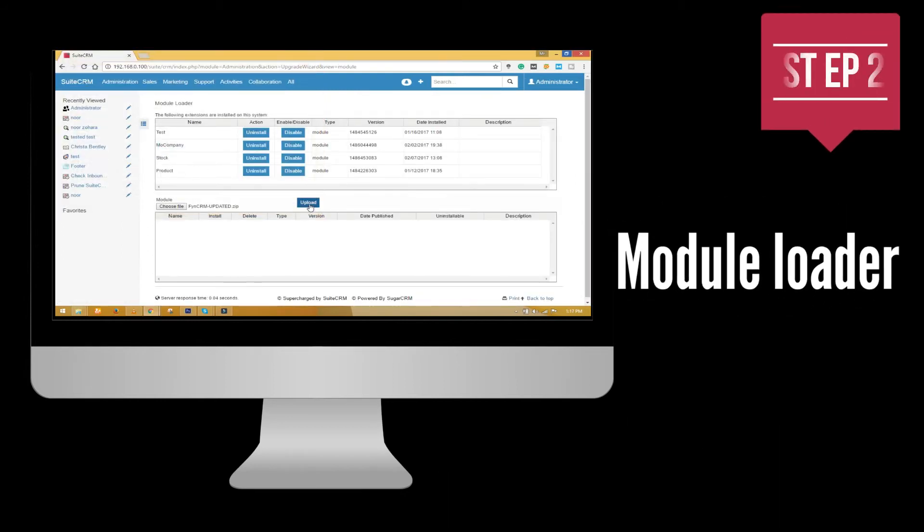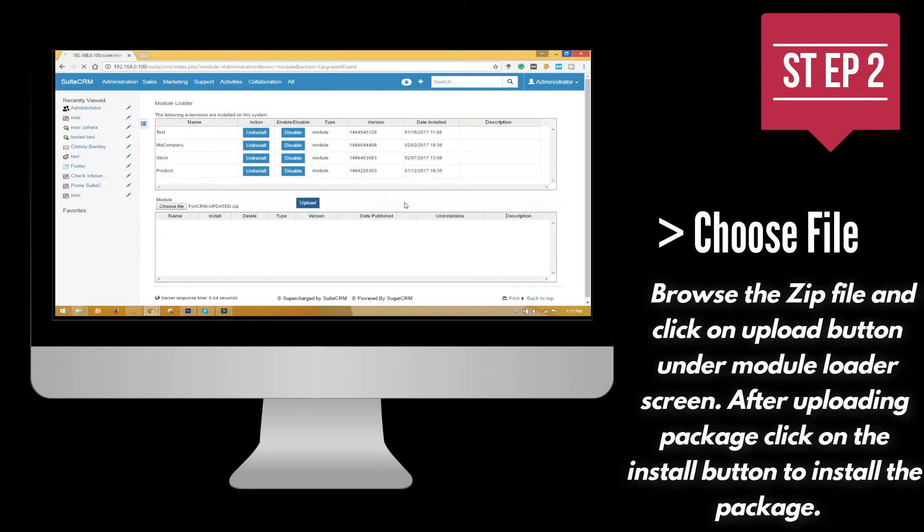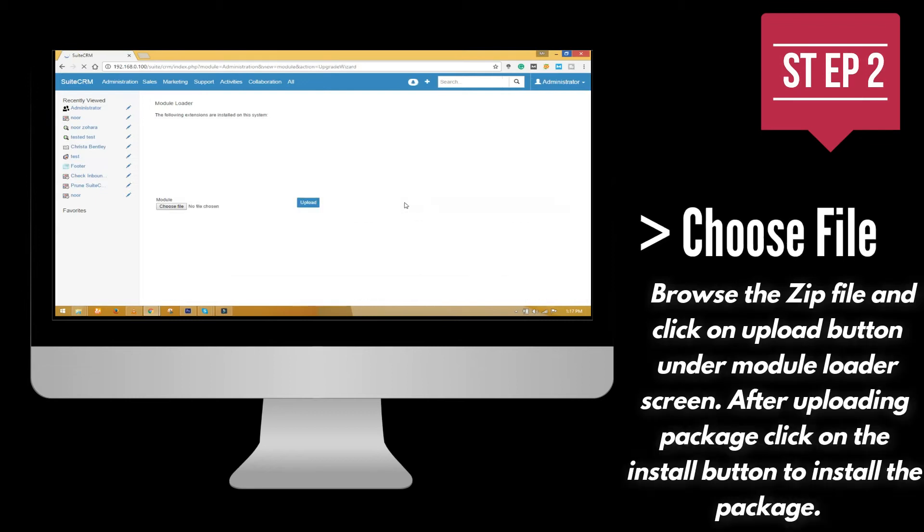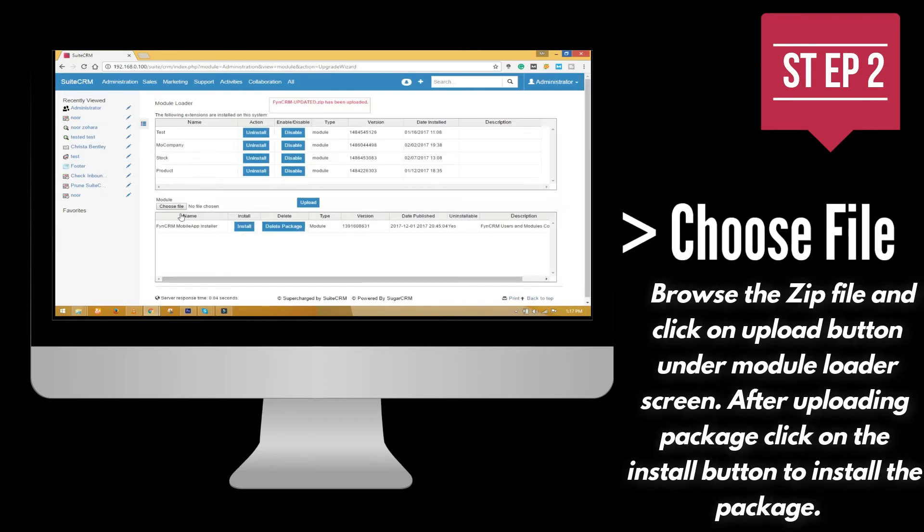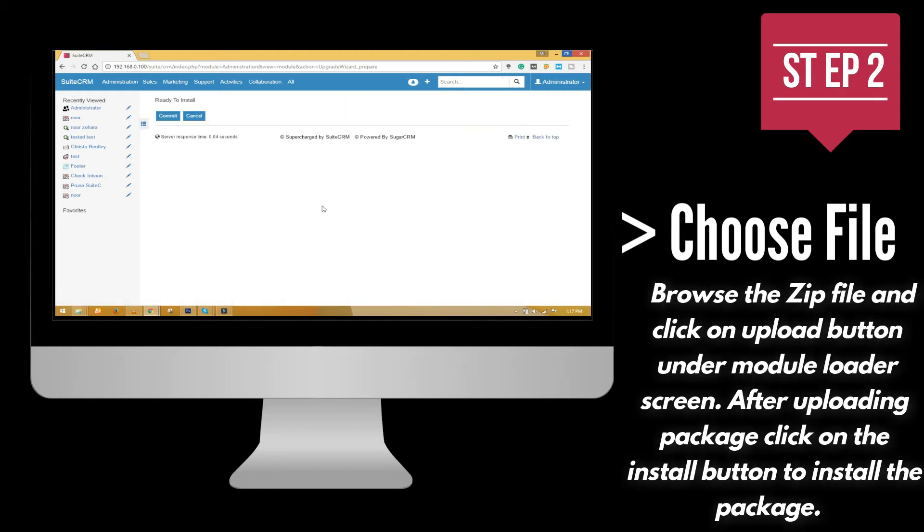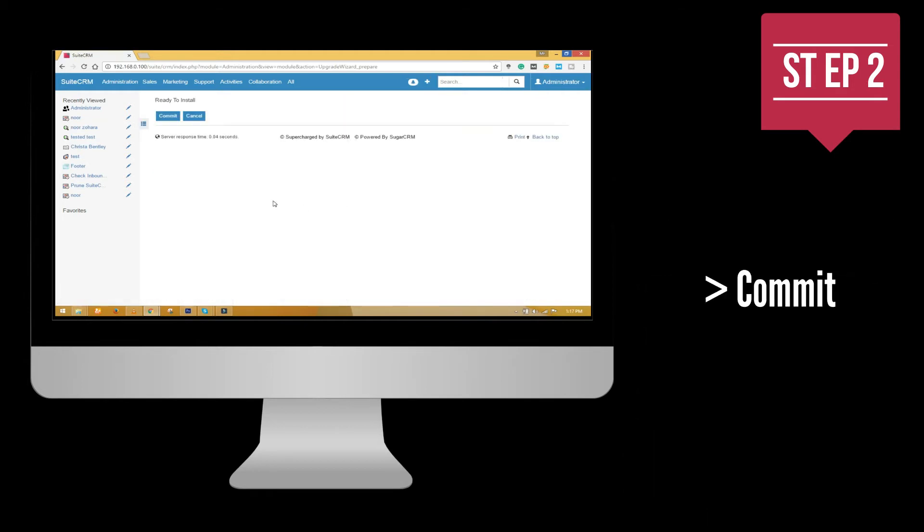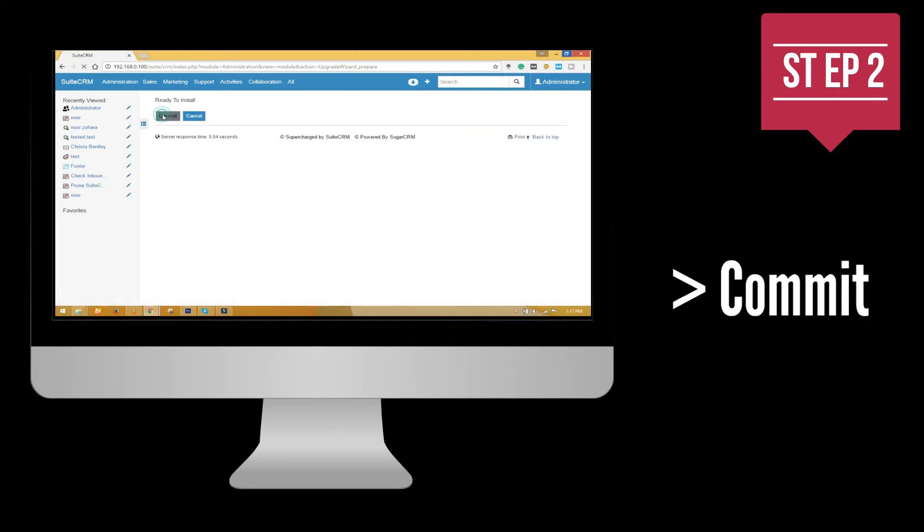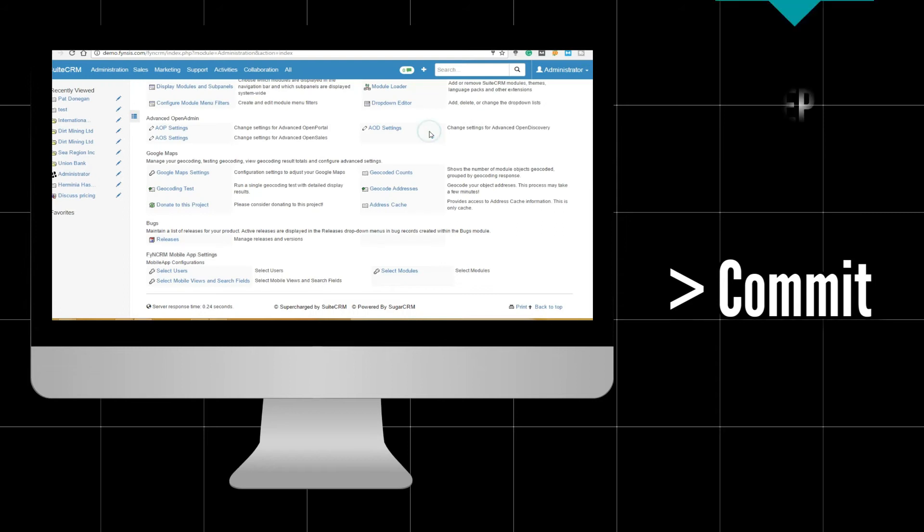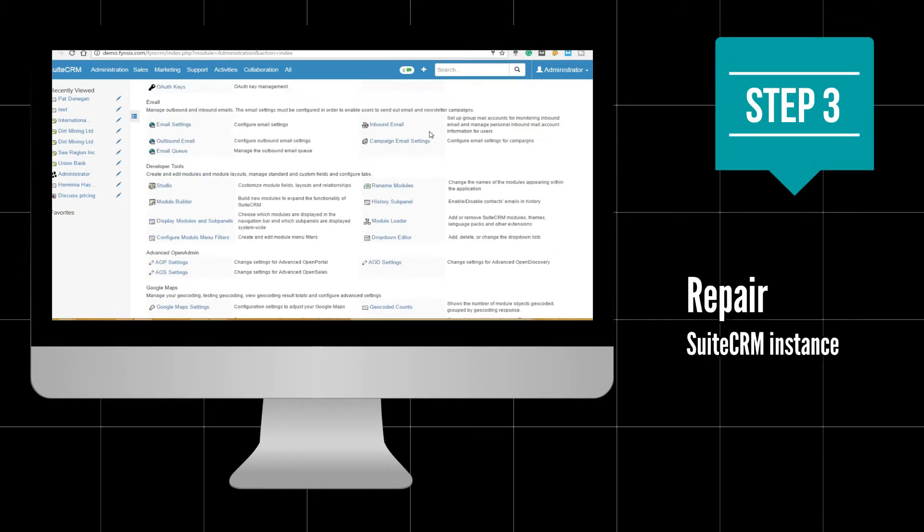Browse the zip file and click on the upload button under the module loader screen. After uploading the package, click on the install button to install the package.